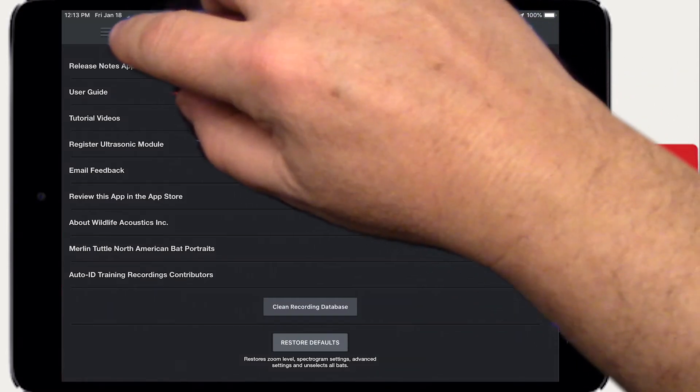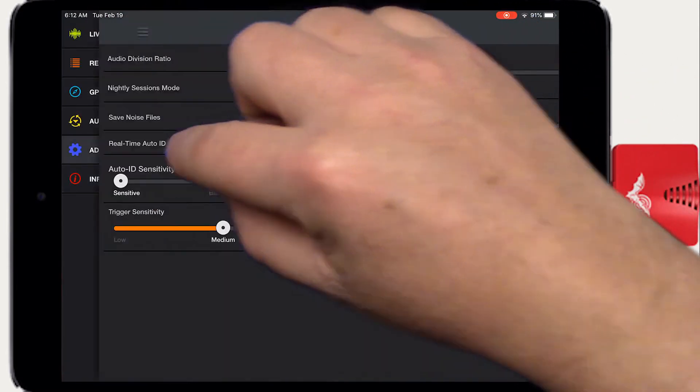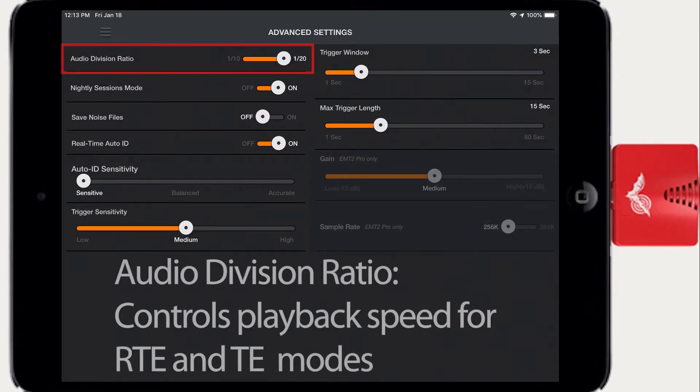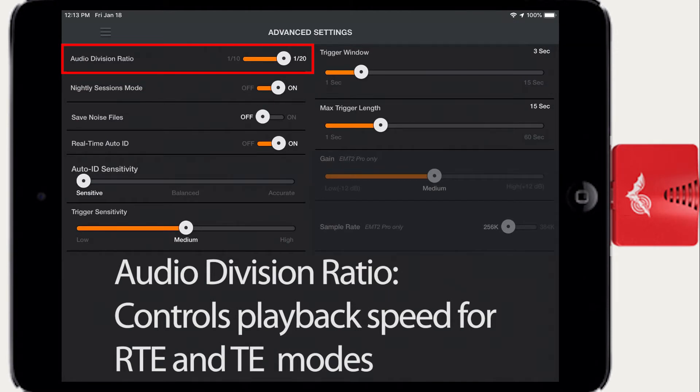Let's go back to the Advanced Settings screen. What we see here now are the default settings. Audio Division Ratio adjusts the Real Time Expanded and Time Expanded playback modes. The choices are to slow down the original ultrasonic recording by a factor of 10 or 20 times.